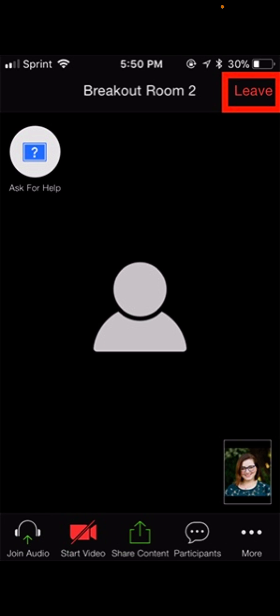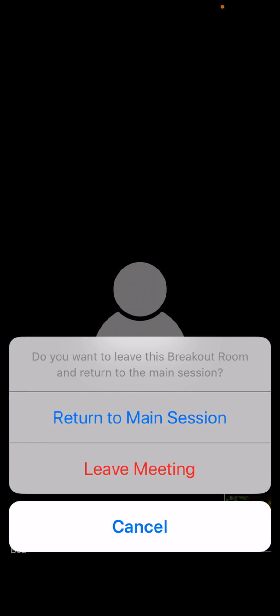So now, if you'd like to leave a breakout room, you go to the upper right hand corner, next to the title breakout room, and click leave. So you just click leave, and it'll ask you again if you would like to leave.